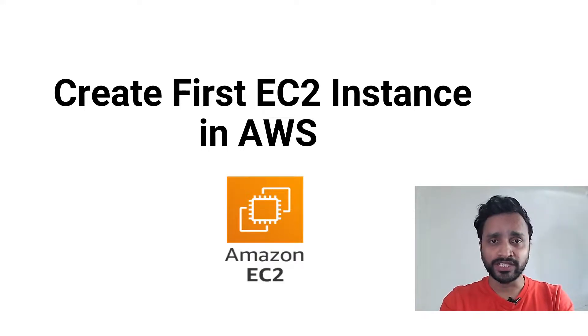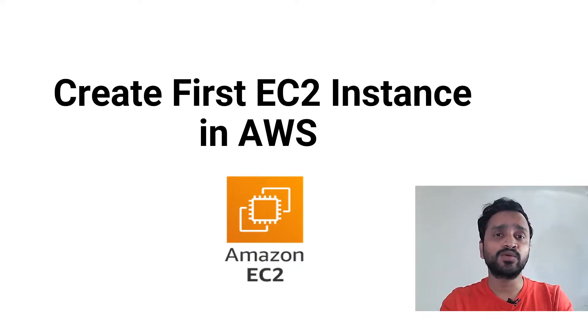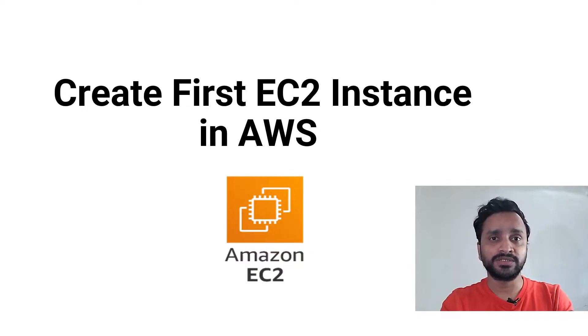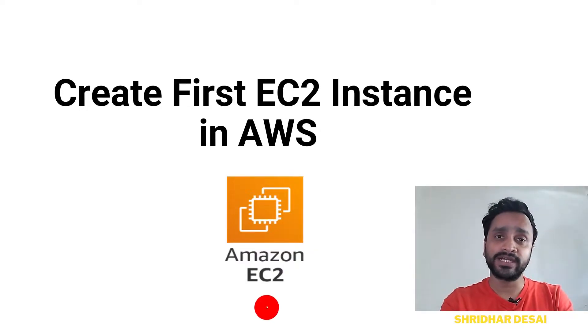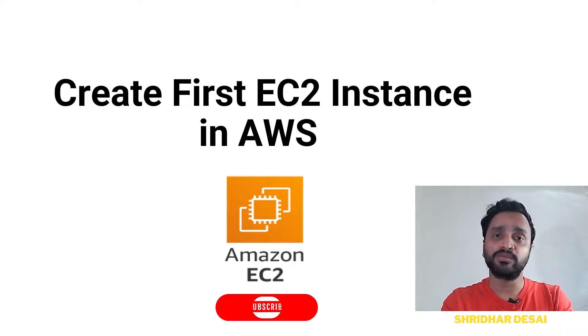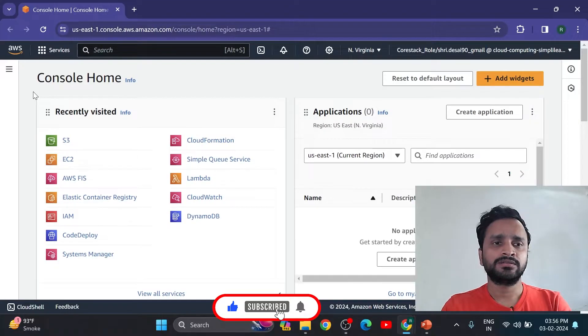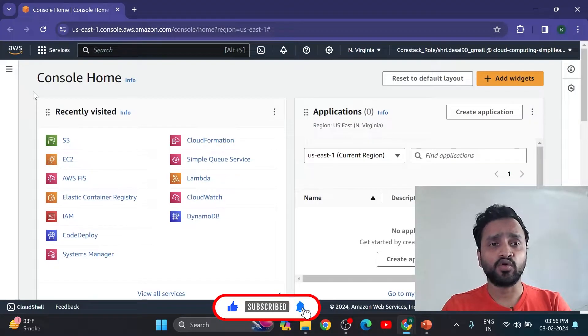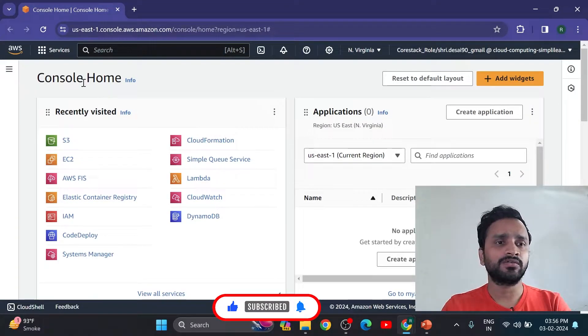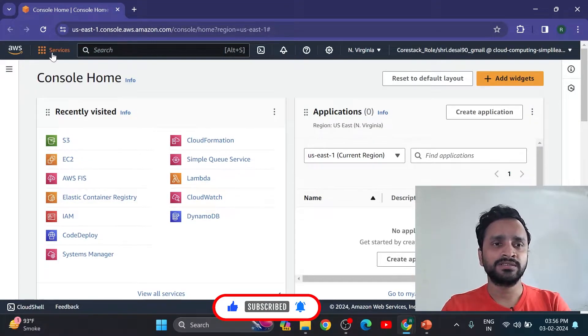Hi everyone, welcome back to another video. Today we are going to see how to create first EC2 instance in AWS. Let's go directly on the AWS portal and create EC2 instance. So this is my home console of AWS.